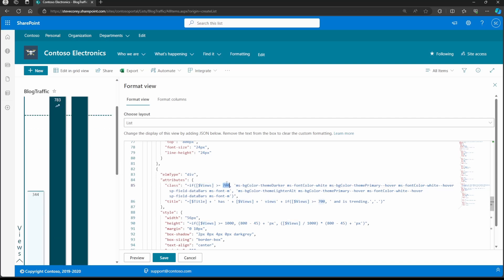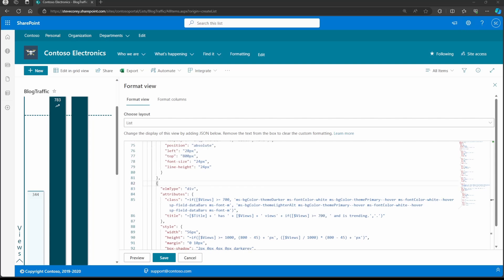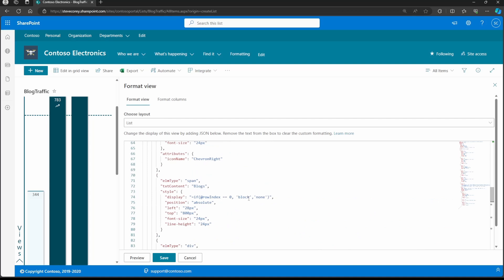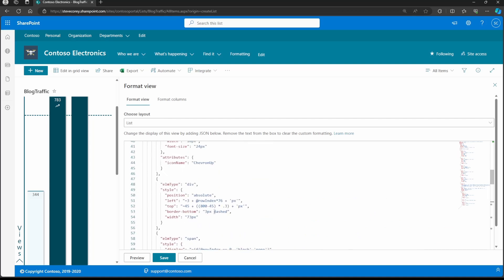Here's where that 700 can be changed to whatever threshold you want — you would change it here and here. If you do change that threshold, you're also going to want to adjust up here where you see the dashed reference. This is the dashed line going across, and in this case that's referencing that 700 threshold. You'll want to adjust the top property here so that it will come out to about where you want it to be.